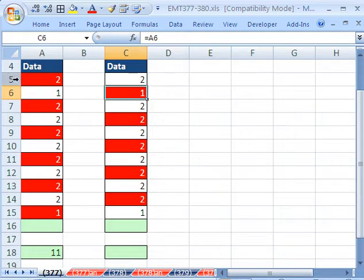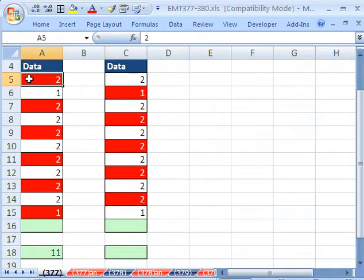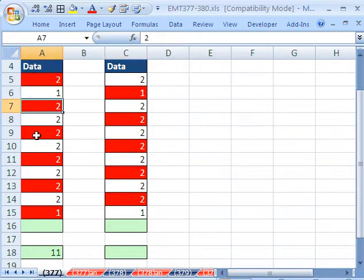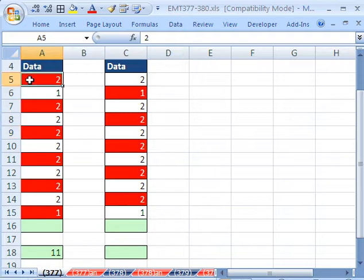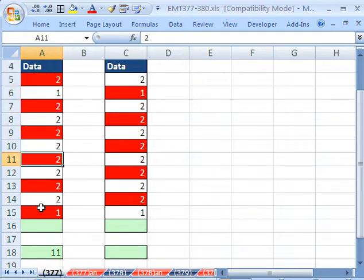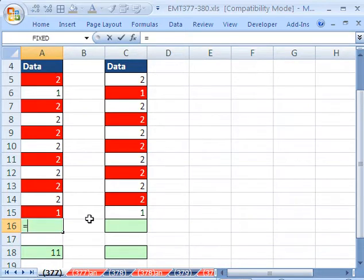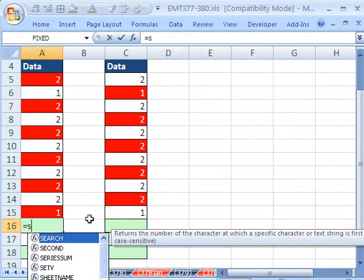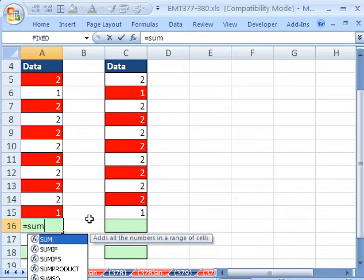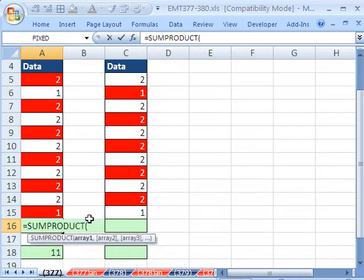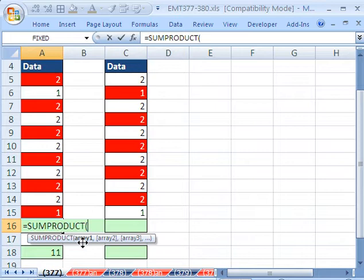The trick is we're going to have to get a true false every time we get to an odd row. Notice we have 5, 7, 9, 11, et cetera. We're going to use SUMPRODUCT. SUMPRODUCT is great. It can handle arrays without having to use the array formula keyboard shortcut, Control Shift Enter.